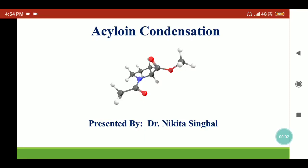Hello, I am Dr. Nikita Singhal. In this presentation I am going to discuss acyloin condensation. The name is given on the basis of product formation, so in this reaction acyloin will be formed as product. Acyloin means alpha-hydroxy ketones.